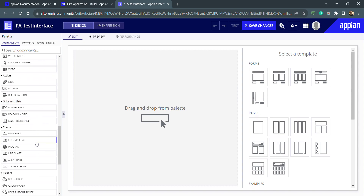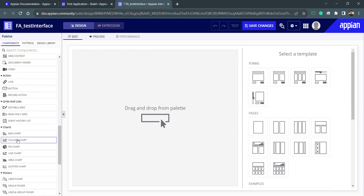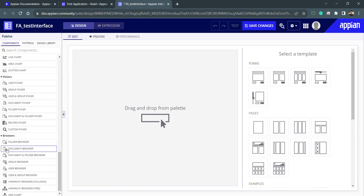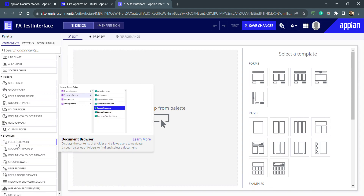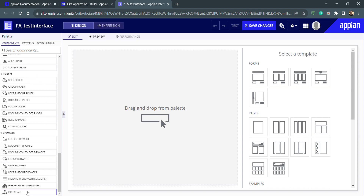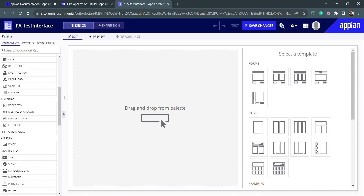We also have different components for reports, like charts — pie charts, line charts, area charts, scatter charts — and other things like browsers, folder browse, document browser, and various other hierarchical objects. We can use these objects to build interactive interfaces.